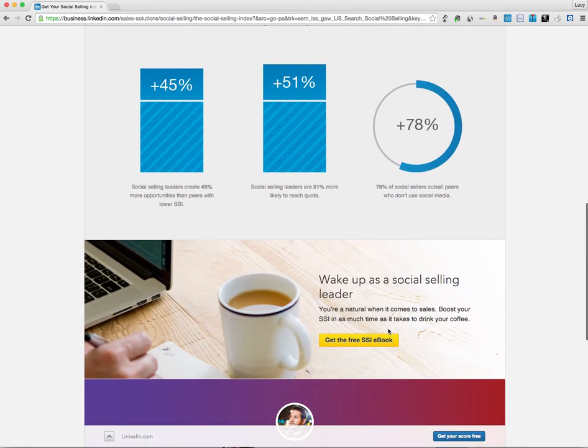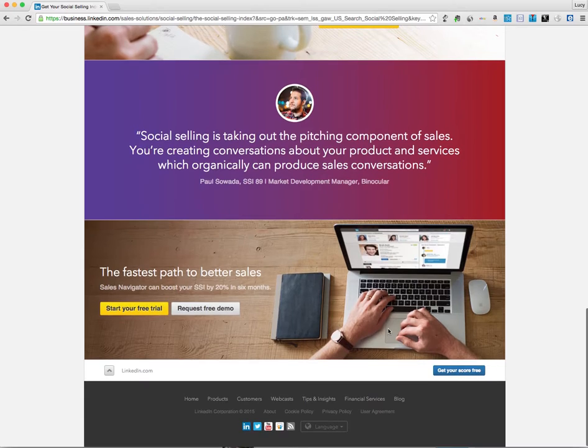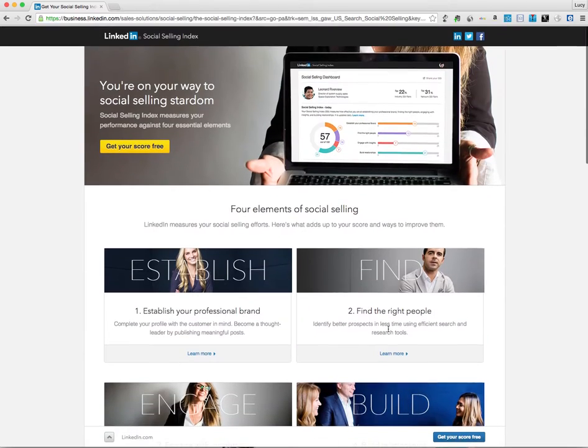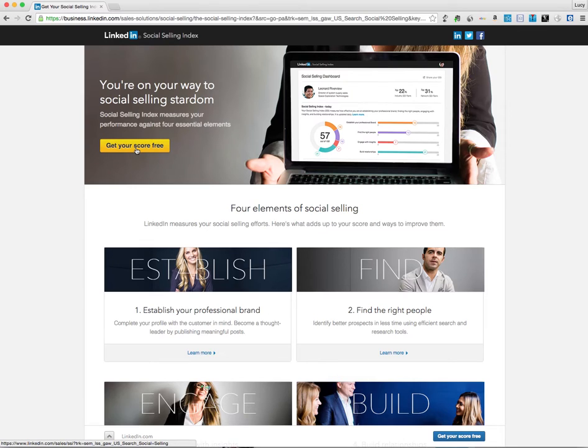And it kind of gives you a sense of how you compare against other people and the elements that make this up. So let's go ahead and get it. It's free.